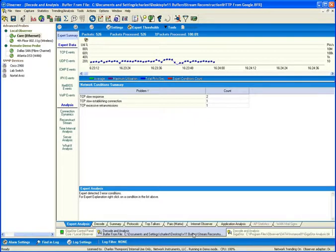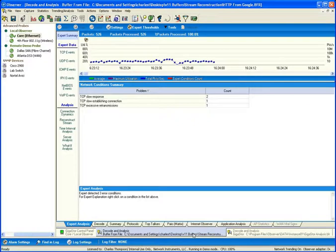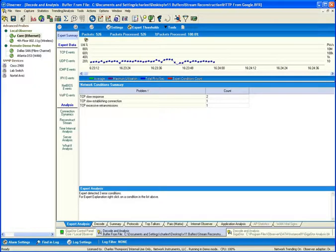Many times, monitoring for acceptable use policies means not only identifying the DNS entries that a device communicated with, but also providing proof that the device not only communicated with the site, but also what information was viewed while on that site. And that's where the idea of stream reconstruction comes into play, being able to recompile the web page as the user viewed it at the time in history when they transferred the data.